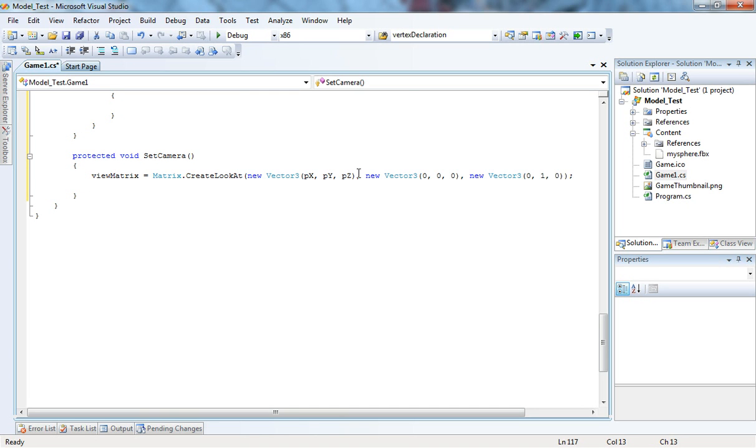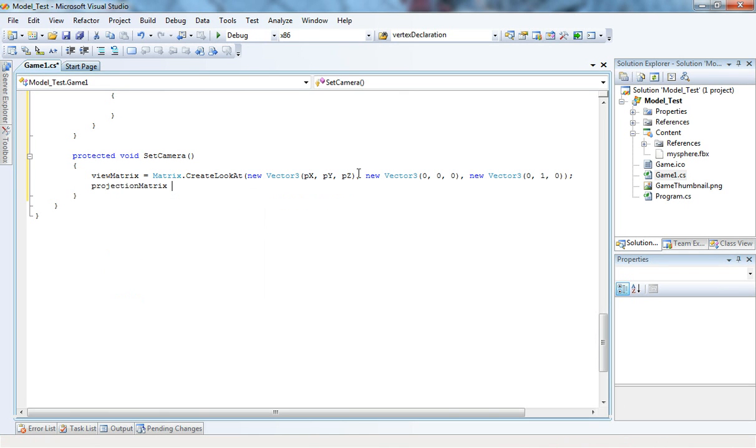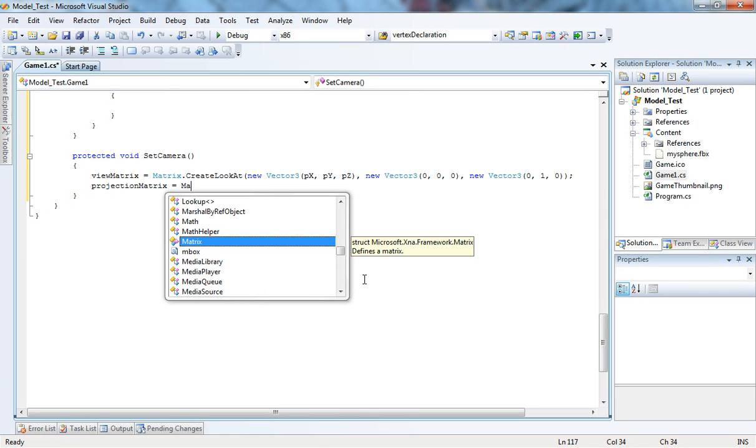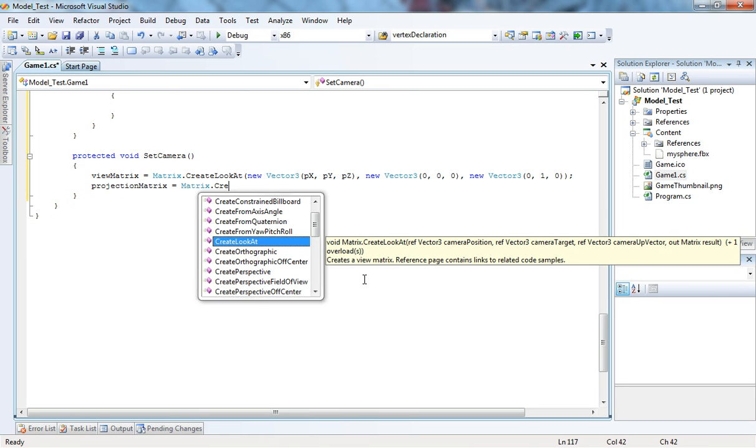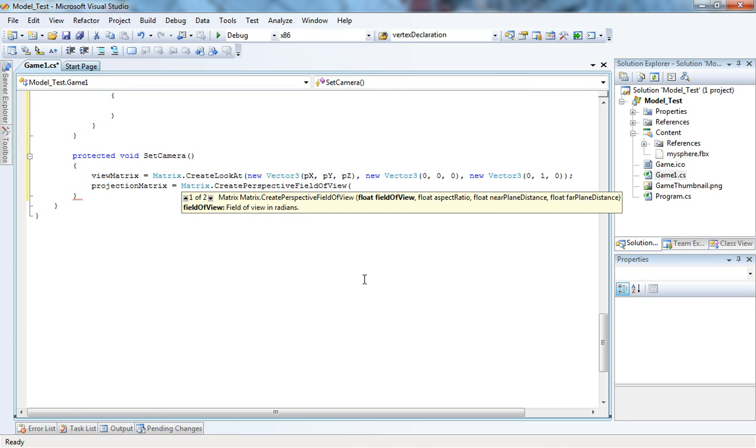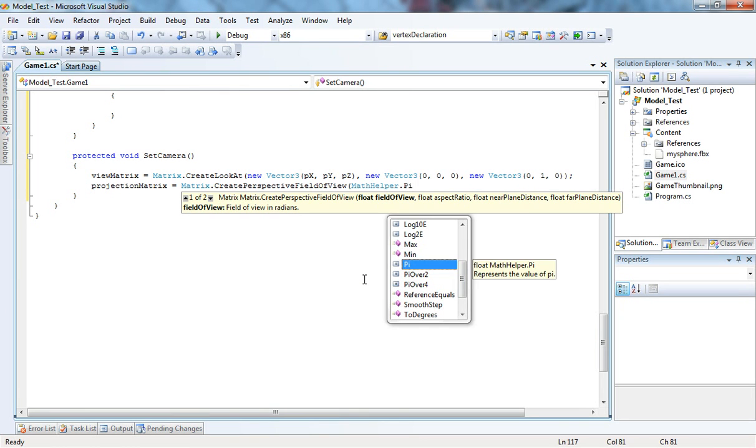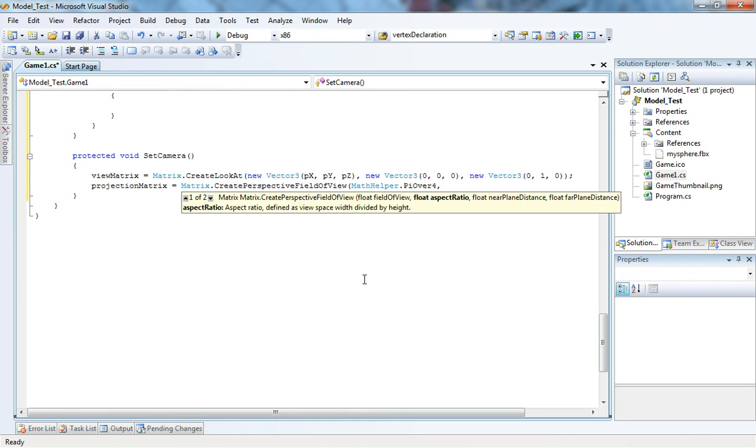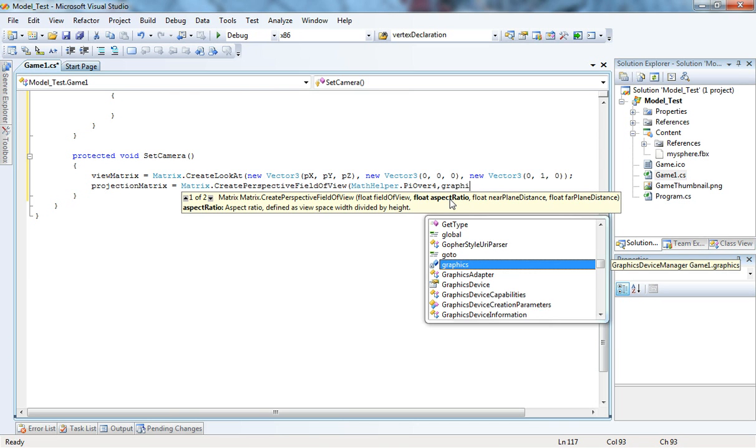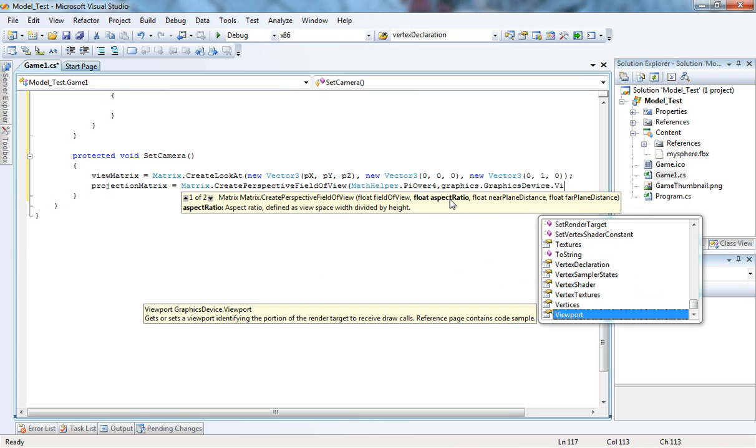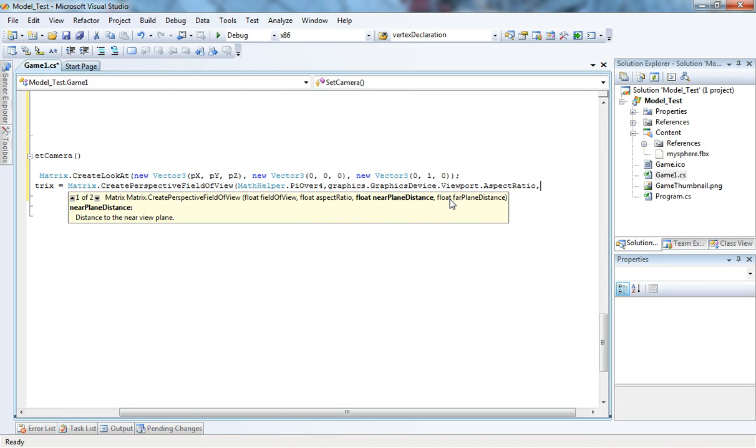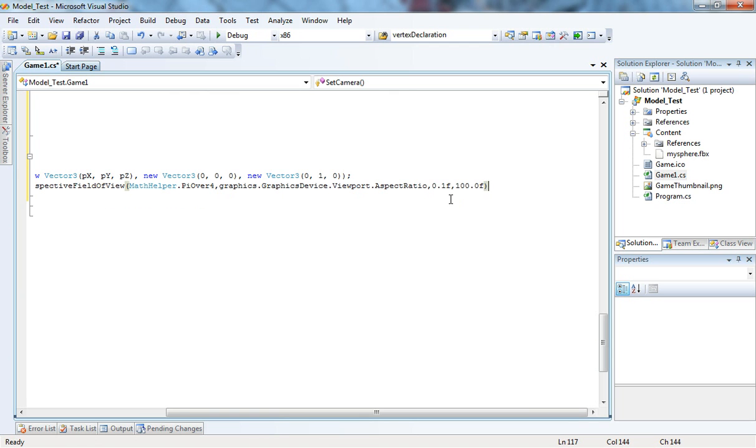So now, the next matrix is going to be the projection matrix equals Matrix.CreatePerspectiveFieldOfView. It's going to look at a 45 degree angle, so I'm just going to say MathHelper.PiOver4. The aspect ratio is going to be graphics.GraphicsDevice.Viewport.AspectRatio. The float near plane distance is going to be 0.1f, that's how close the object will be drawn. And the far plane distance is going to be 100f. All set.